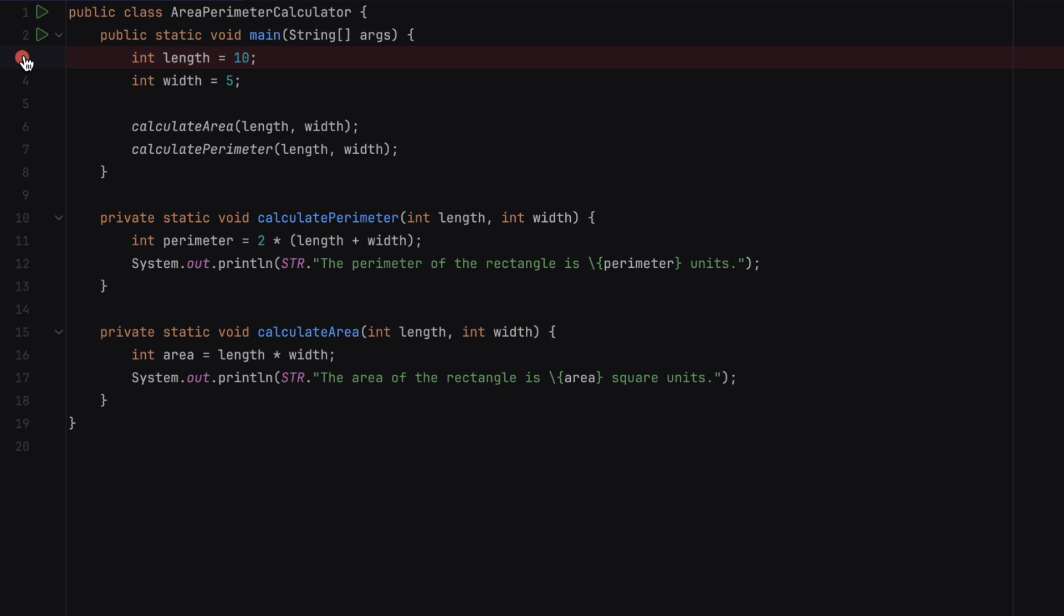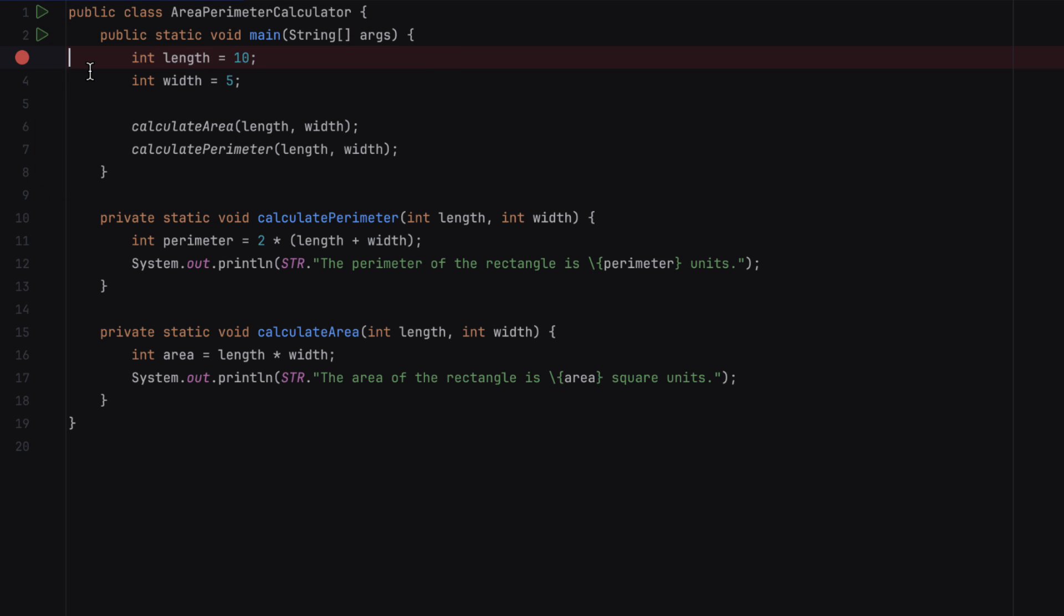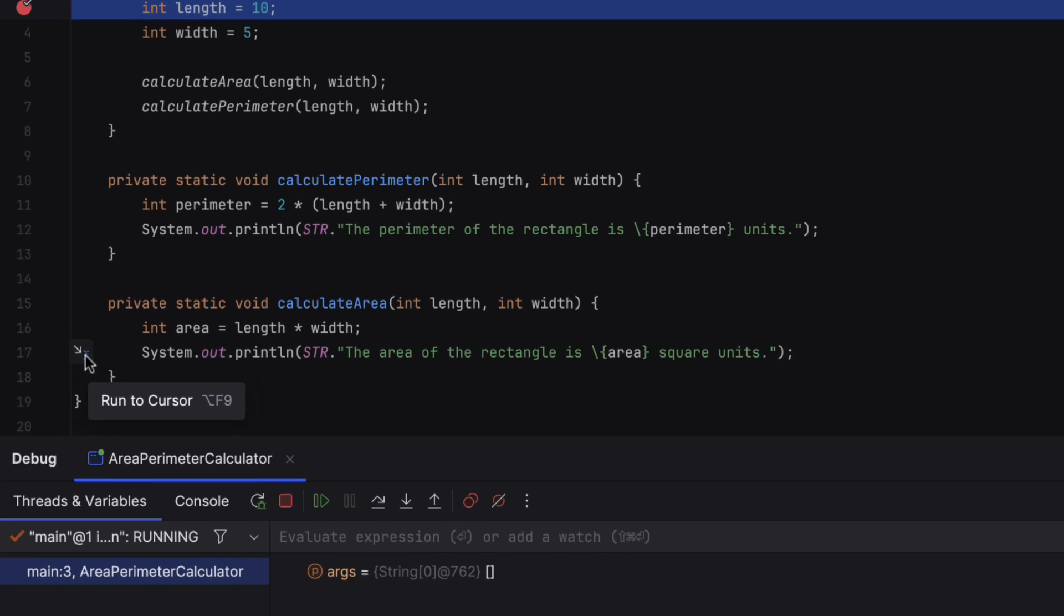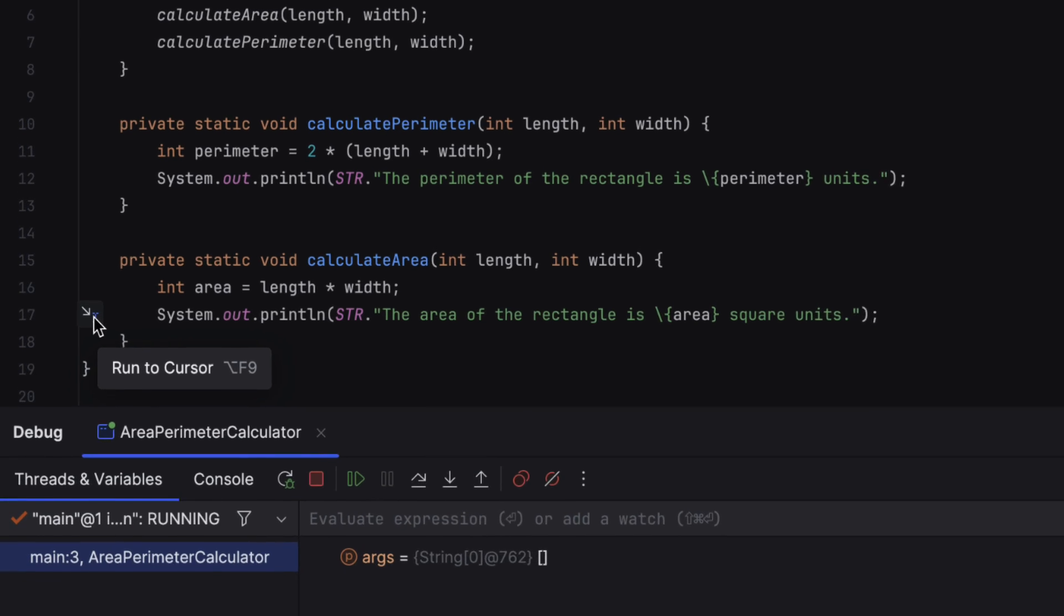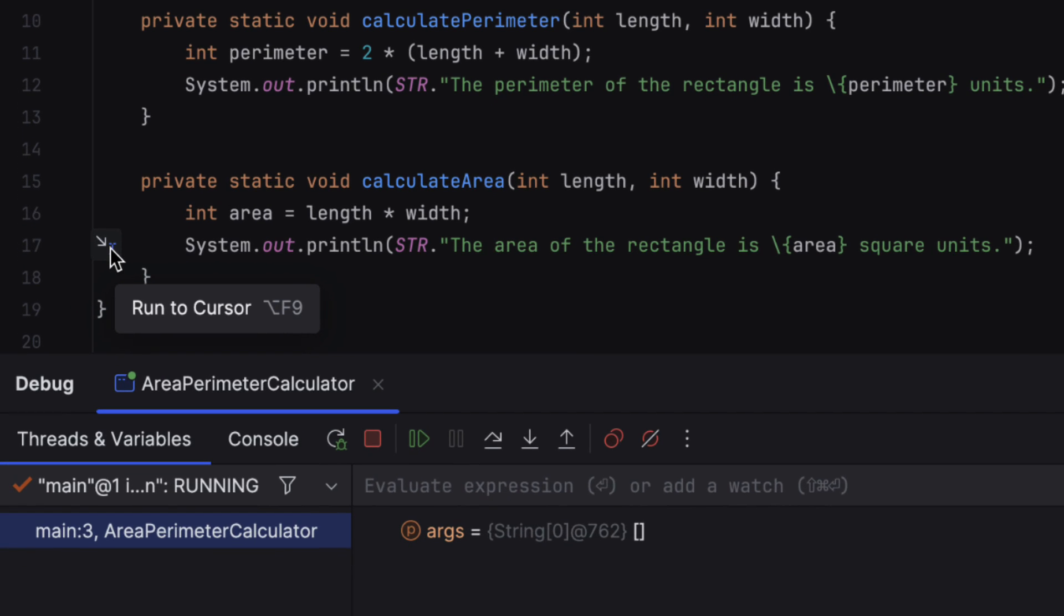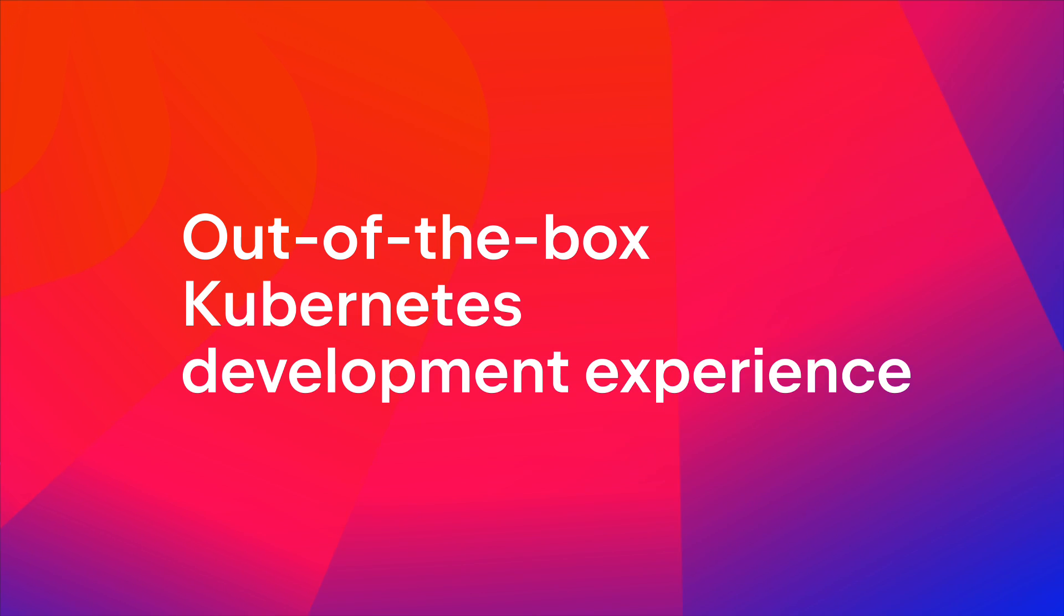Another update implemented within the editor is the inlay run to cursor option introduced to streamline the debugging workflow. It makes it easier to execute the application up to a specific line of code. Once your program is suspended, you can simply hover over the line of code you want to execute up to and click on the run to cursor popup.